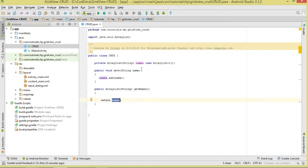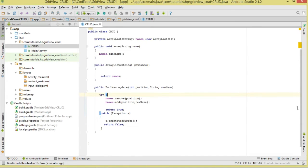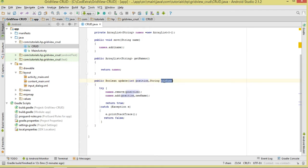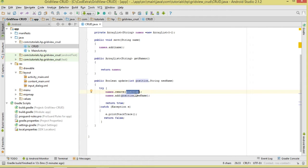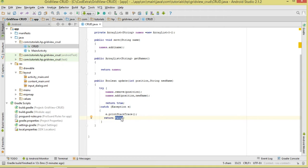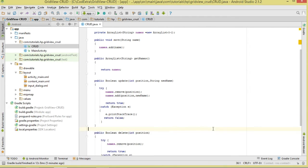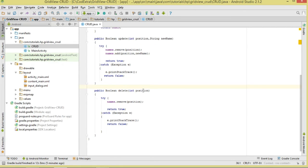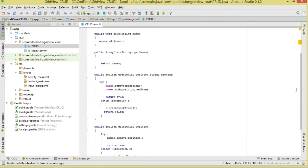getNames() exposes our temporary data source. To update data, we're going to return a boolean. The update method requires you to pass in the position as well as a string representing the new name. First we remove the item at that position, then we add the new item at that specific position using names.add(position, newName). We return true on success and false otherwise. To delete, inside a try-catch block we pass in the position, remove the item at that position, return true on success, or return false if an exception occurs.